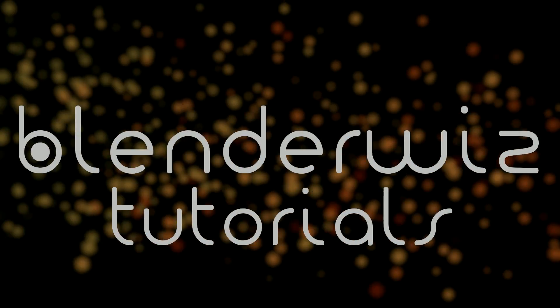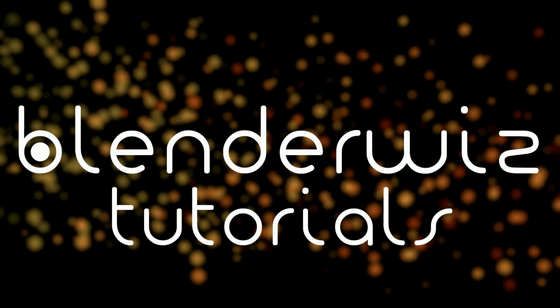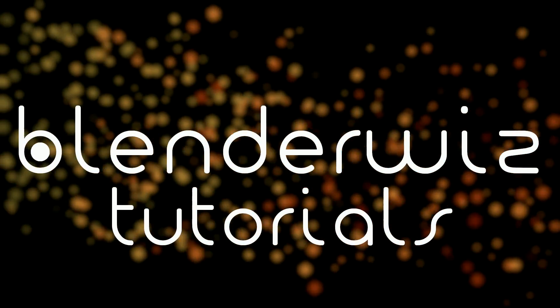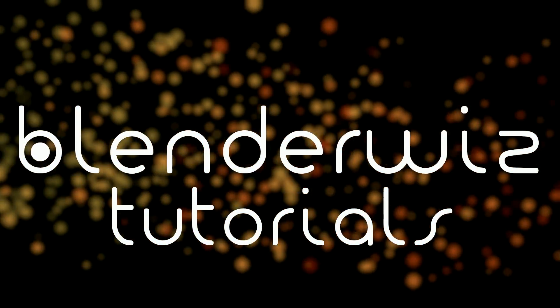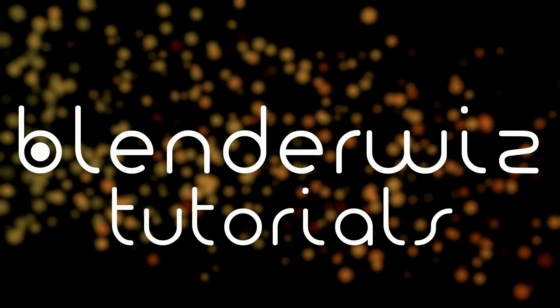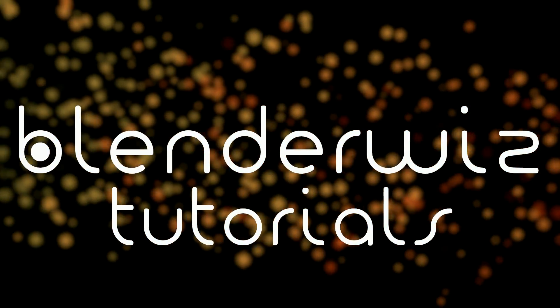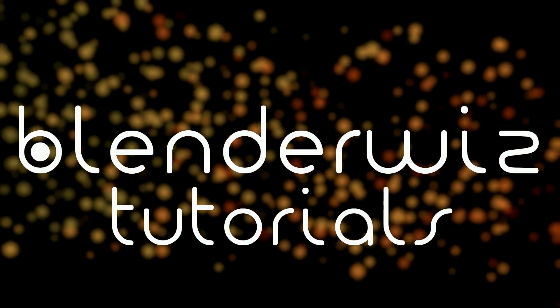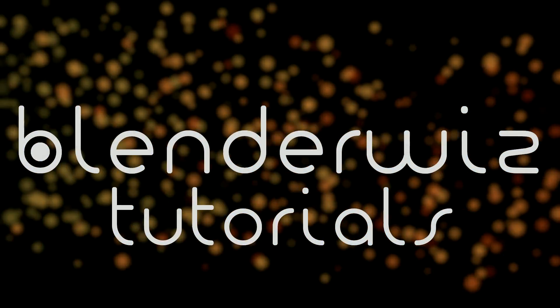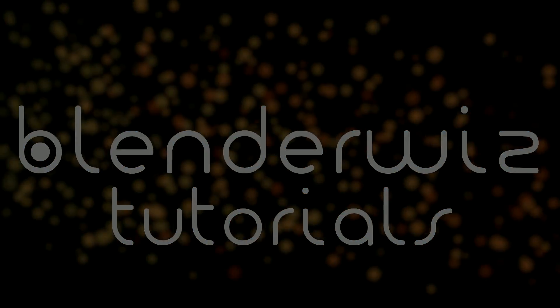Hello, and welcome to another BlenderWiz video tutorial. In this tutorial, we are going to set up our camera to work as a very simple FPS shooter style view.